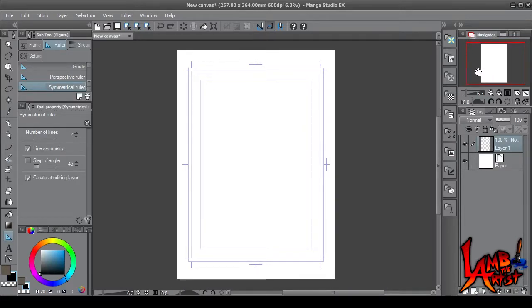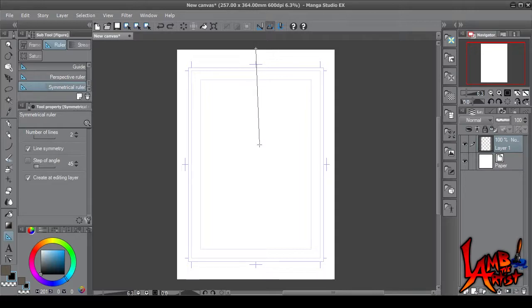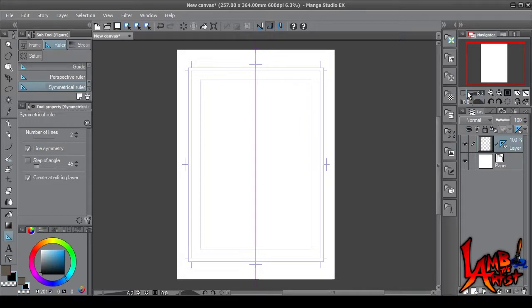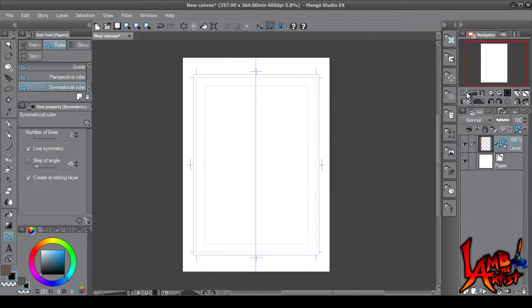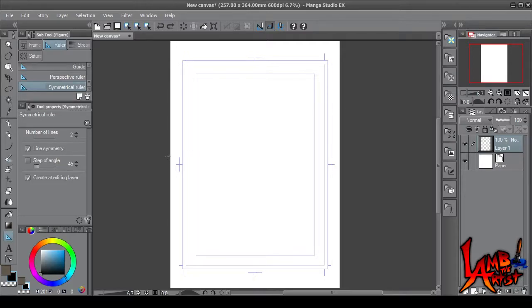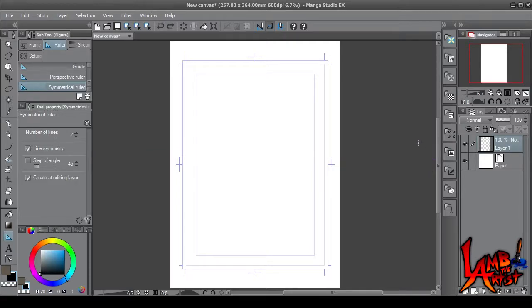Now the way this works is with this ruler, you have to draw a line. It can be a vertical line or it can be a horizontal line. For today's purposes, we're going to go with a vertical line.